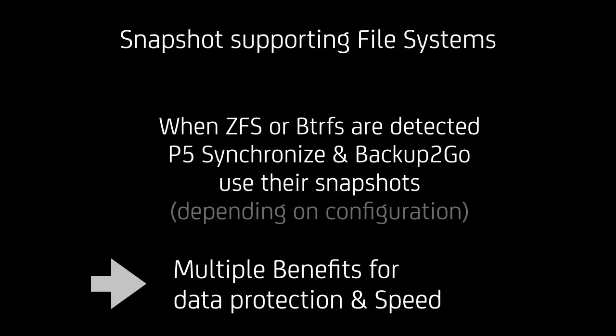If you haven't had a look, have a look at ZFS features and BtrFS features. Because it's a host of benefits that come with them. There are also specific Synology NAS devices that support BtrFS. And so you can profit from both the integration with the Synology NAS and using BtrFS as one of the most modern file systems.